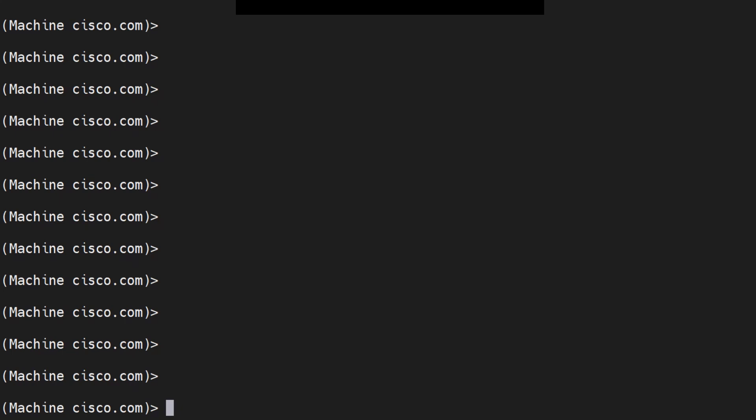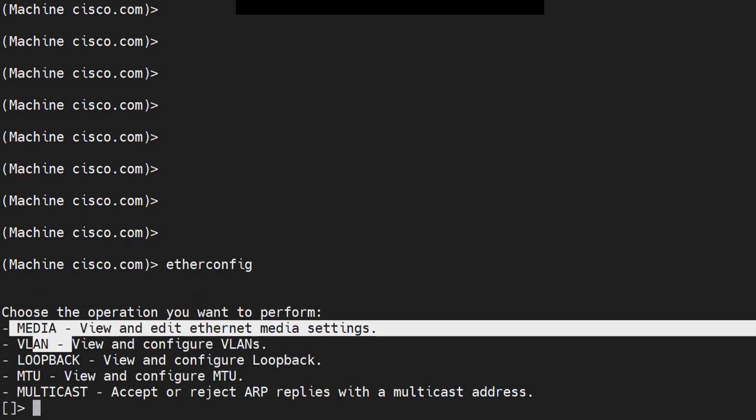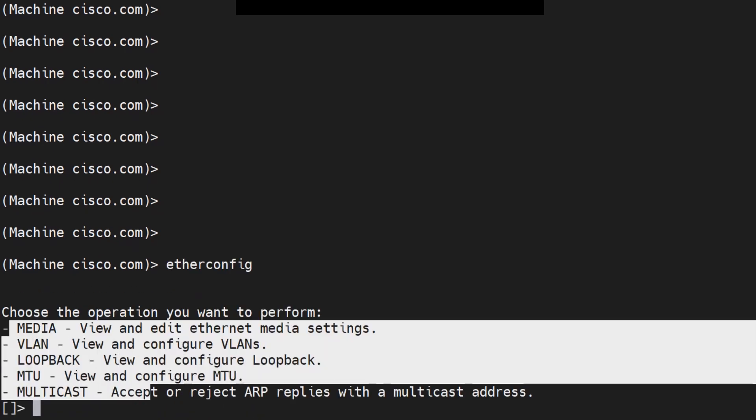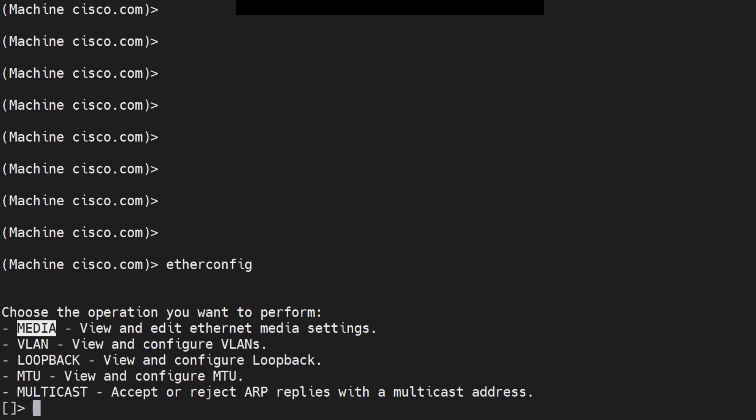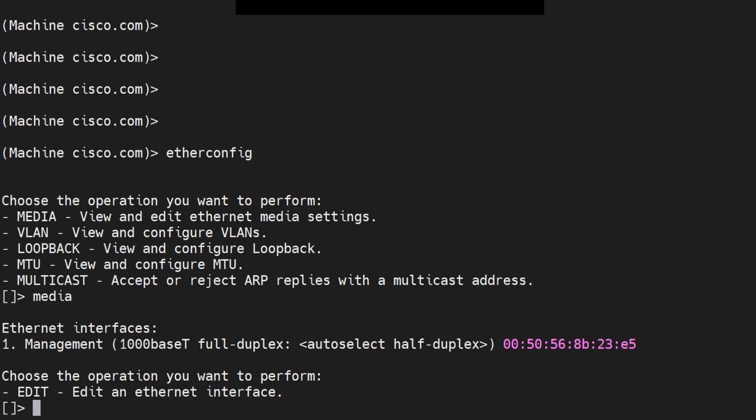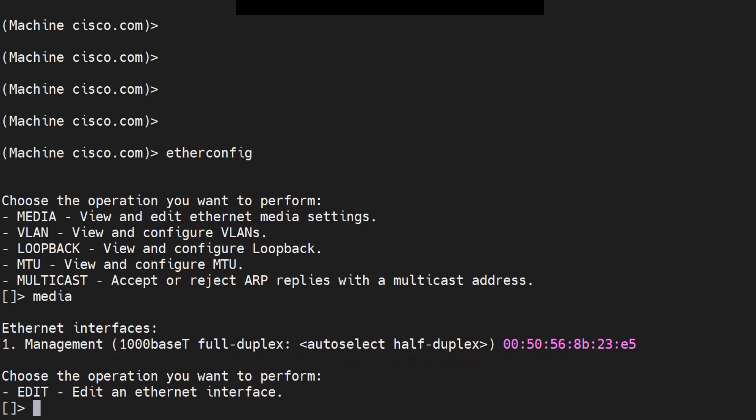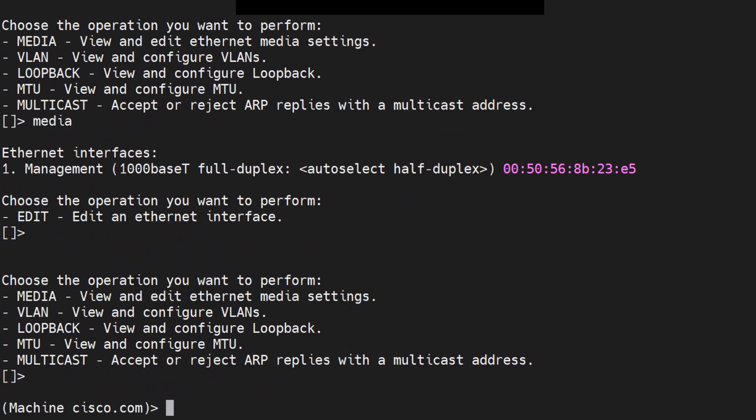What is the first command? The first command would be etherconfig. Once you hit enter, you'll find all these options. The option that we should be interested in to get that information is media. Once you run the media command, you'll find the MAC address right here. If you have multiple interfaces, you'll find the MAC addresses for those interfaces in this output accordingly.